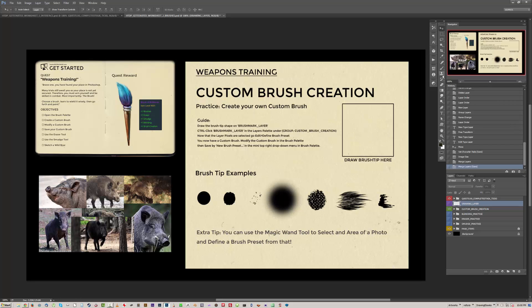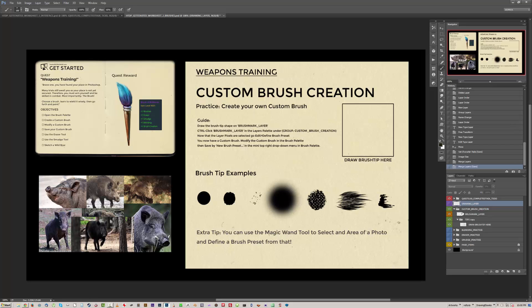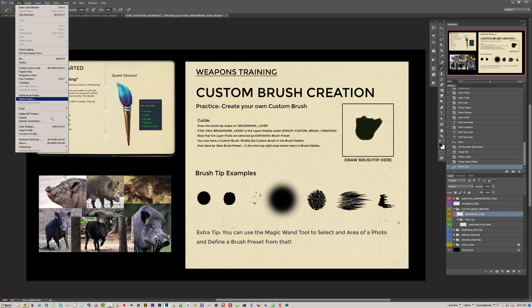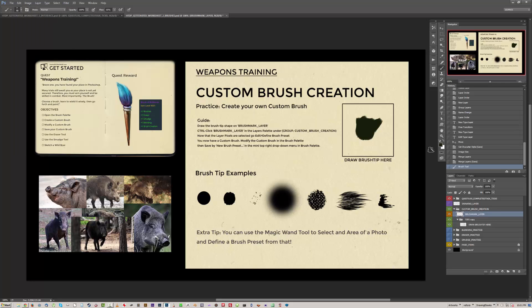So if you were to follow the worksheet, you would open the custom brush creation folder, go to brush mark layer, draw the brush mark that you want, control click the brush mark layer, edit, define brush preset and that'll give you your brush.